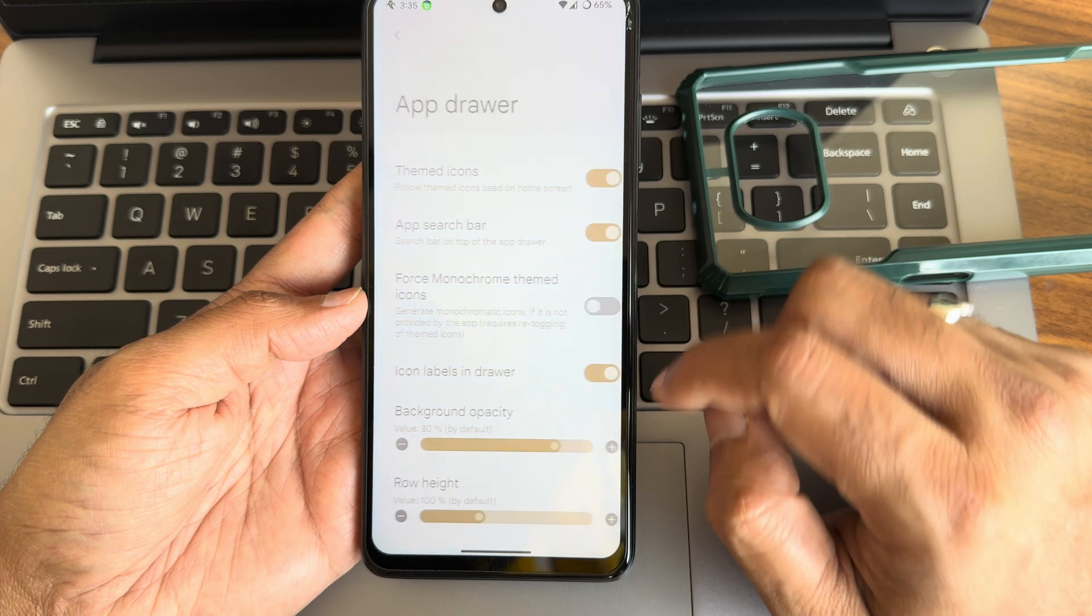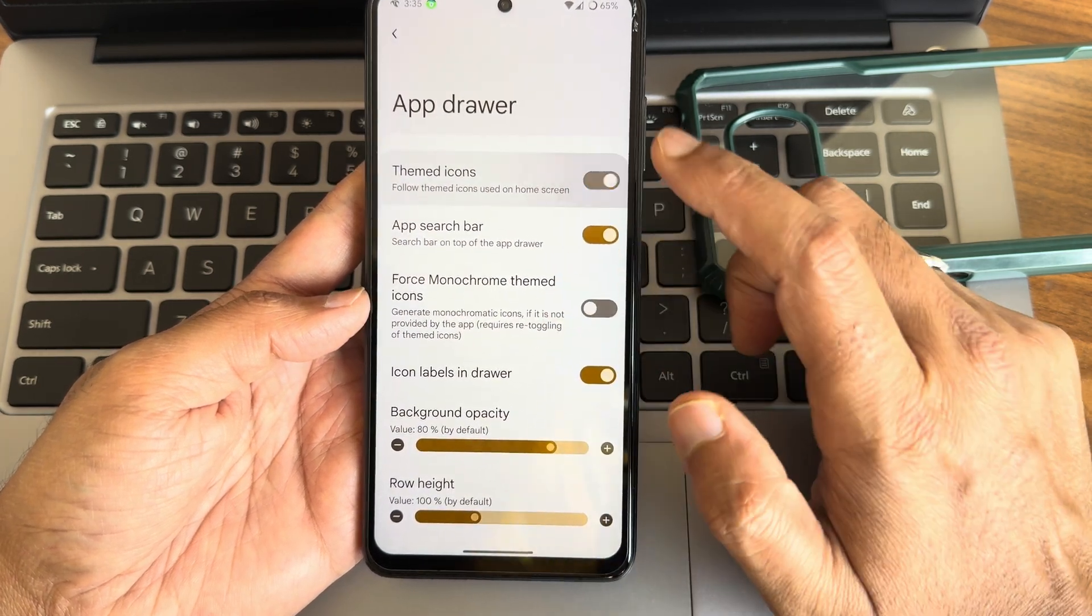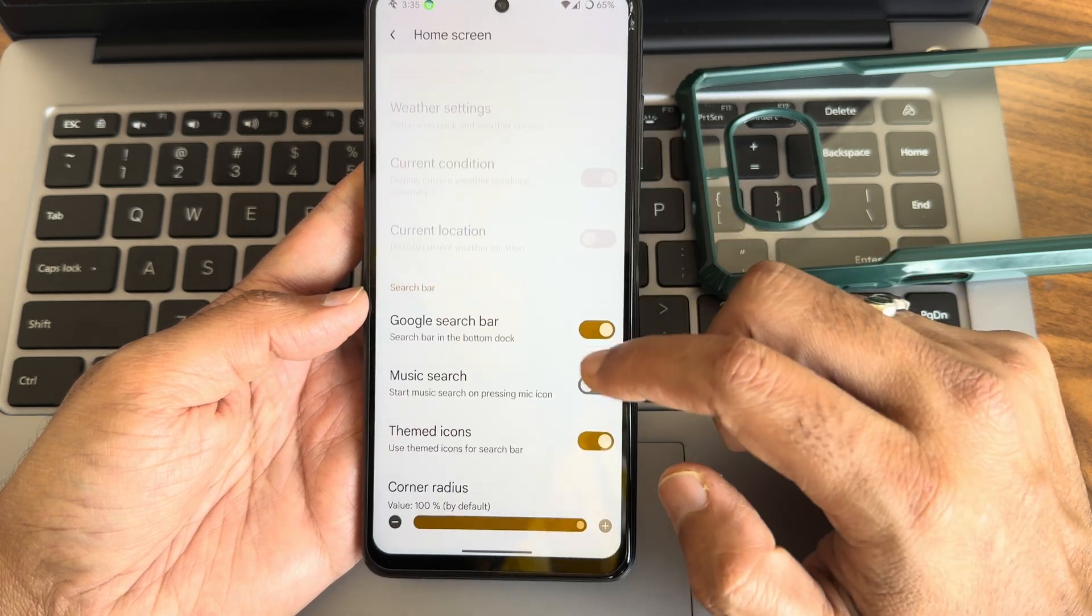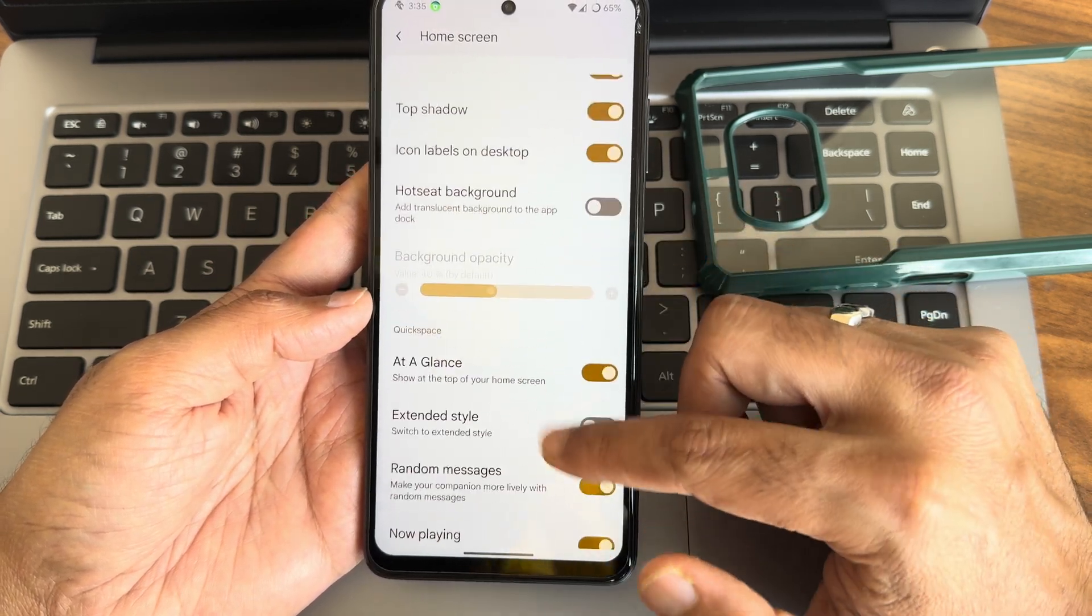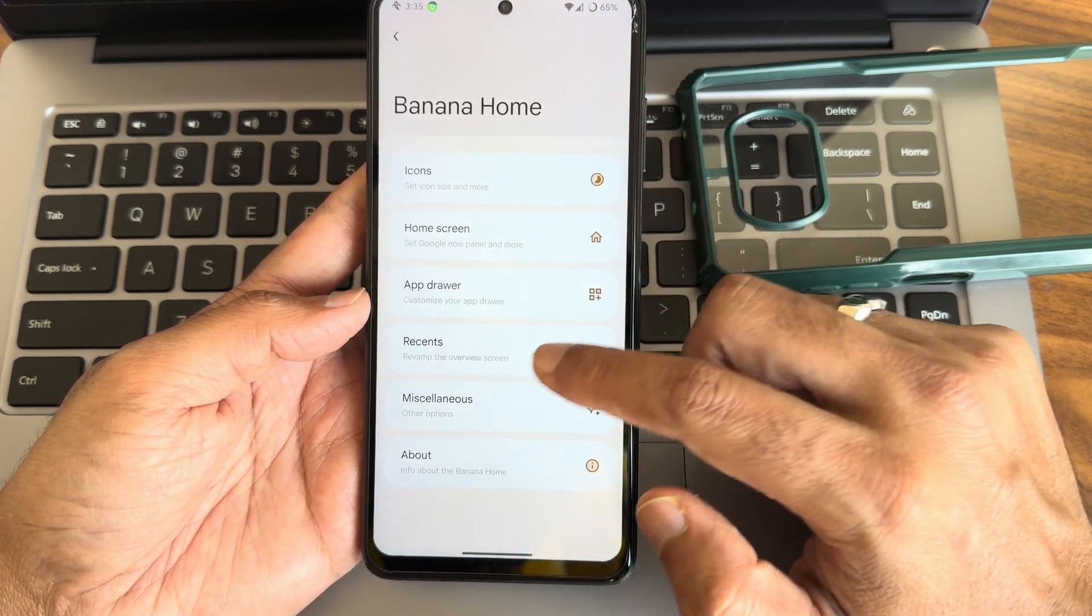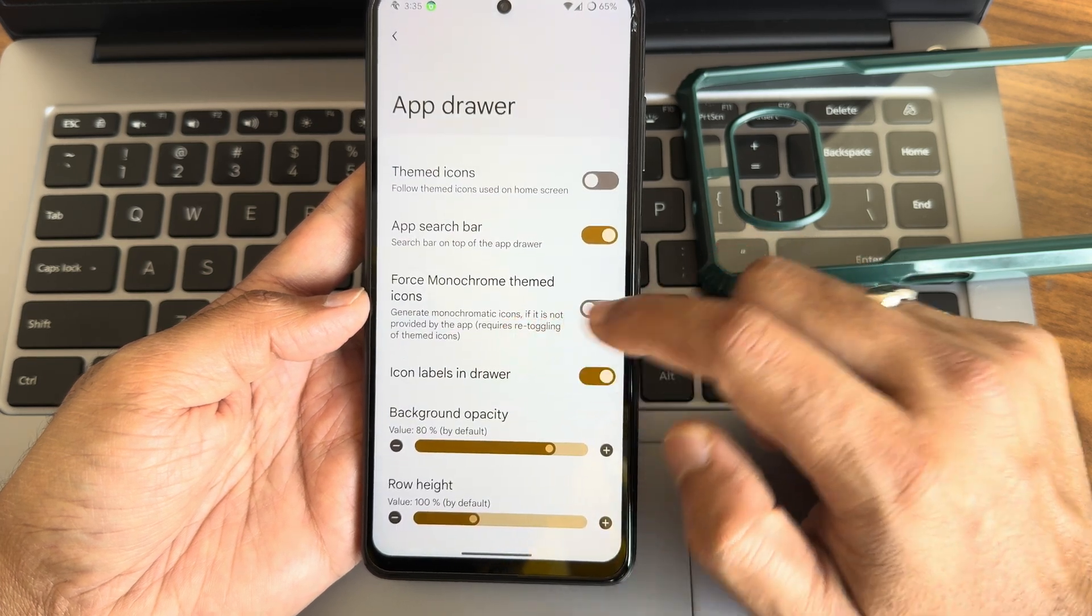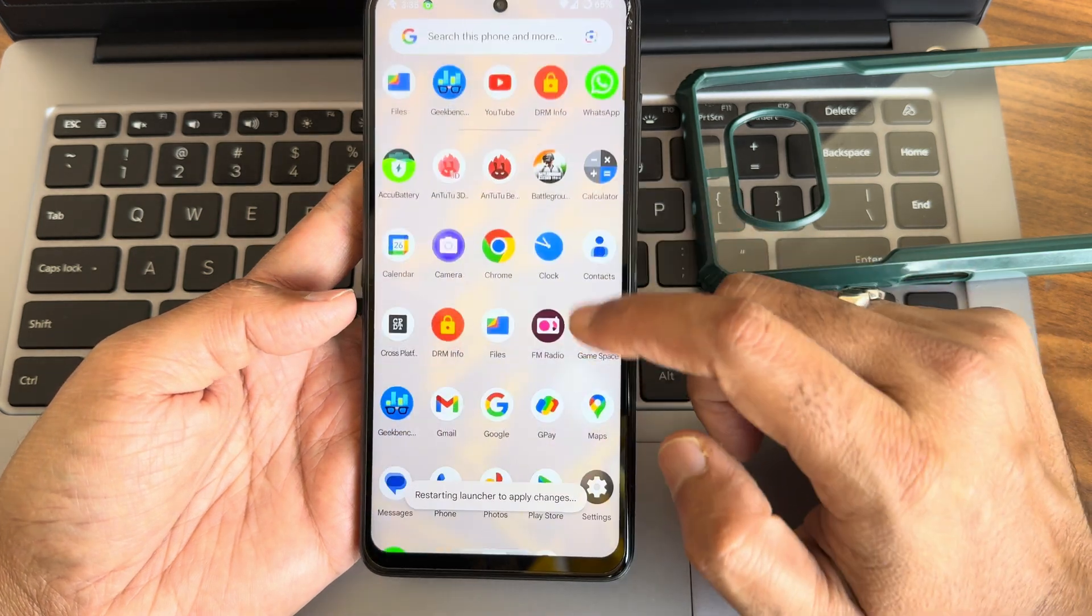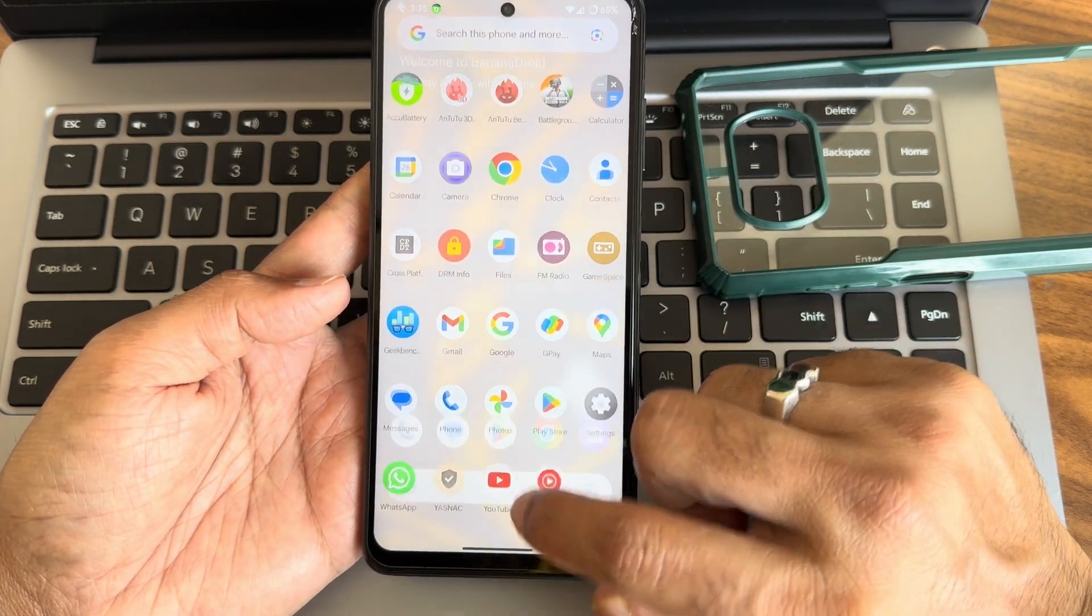Both in the app drawer I'll turn it off and even the home screen I'll turn themed icons off. It's not working here for some reason. If you know how to utilize them, let me know in the comment section. There is even in the app drawer monochrome themed icons option.